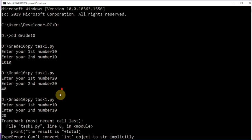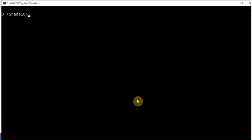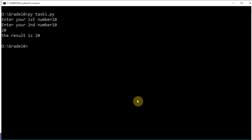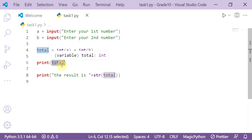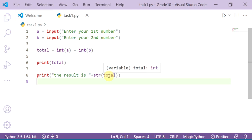Use the str() function to convert total from integer to string — write str, open parentheses, total, close parentheses. You can clear the previous output using the cls command. Run the program again: first number 10, second number 10 — the result is 20. To display the result, print total as a string value — string plus string — so always convert total from integer to string value.